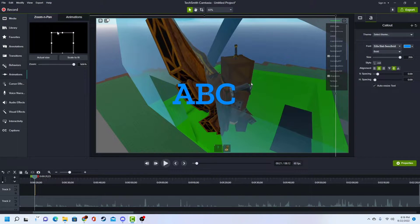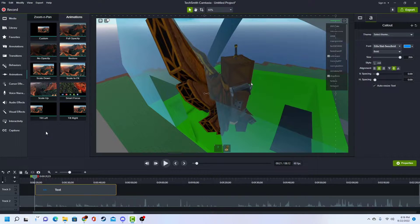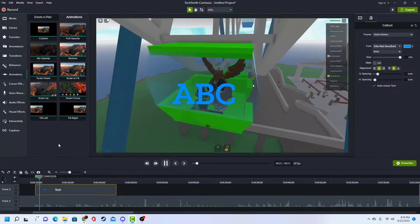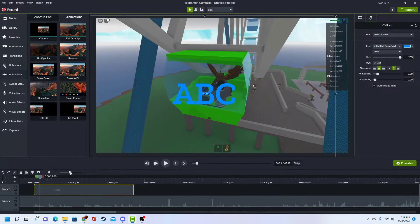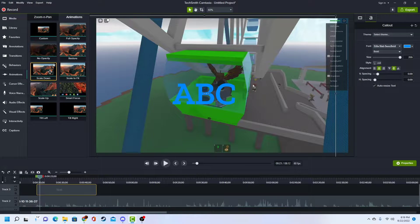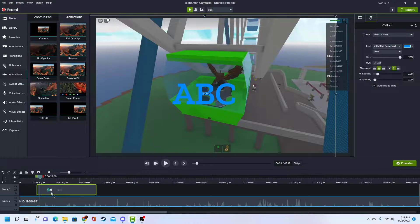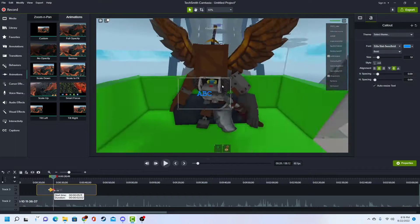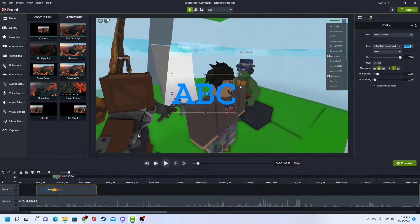Also, you can add animations. So like if you want something to do something, there are animations you can apply. So for example if I put scale down, you can customize it — you can change the size.